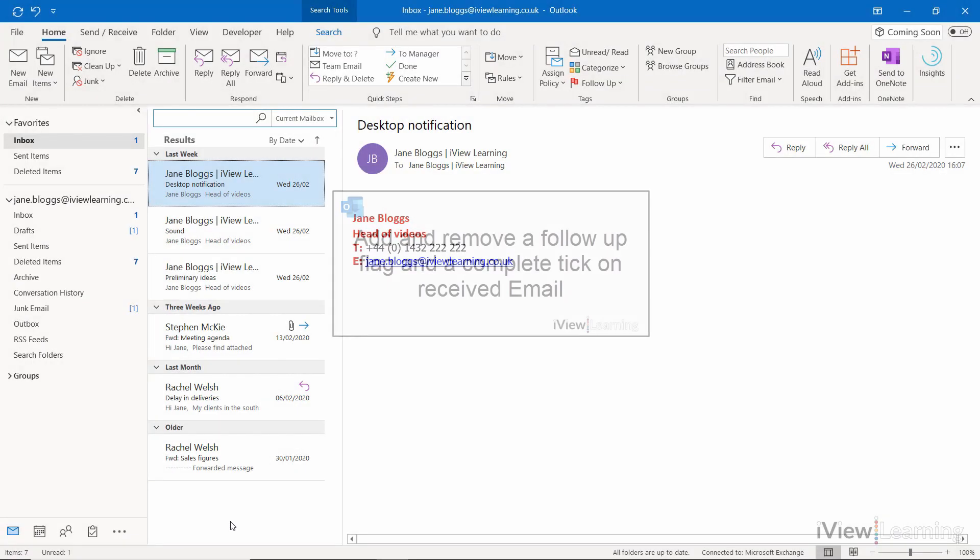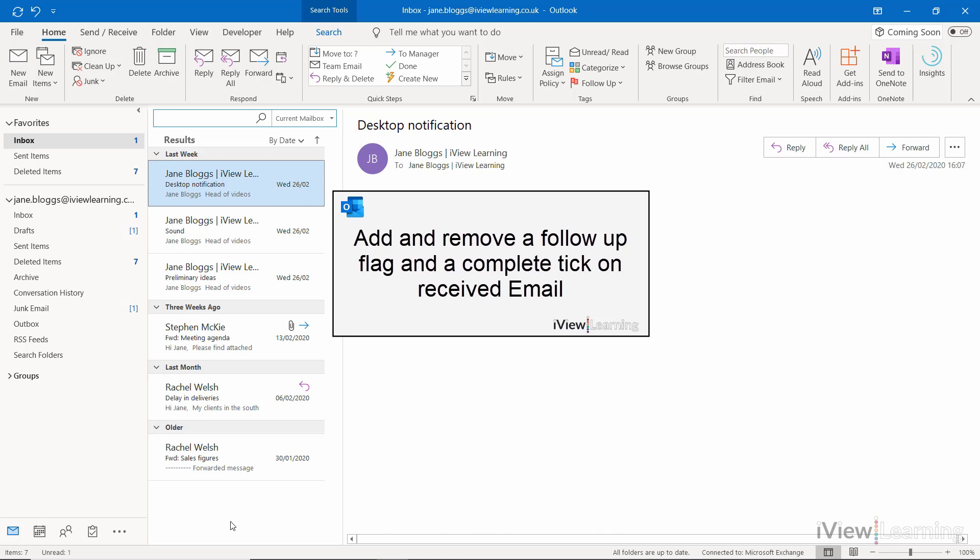In this video, I'll show you how to add and remove a follow-up flag and a complete tick on received email.